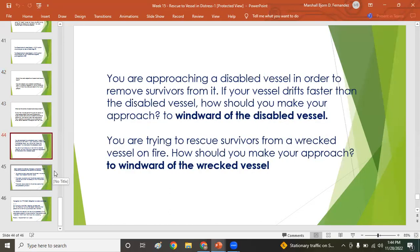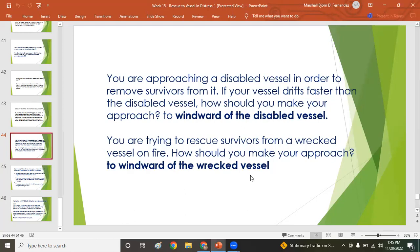If you are approaching a disabled vessel to remove survivors and your vessel drifts faster than the disabled vessel, you should make your approach to the windward — the direction from which the wind is coming. Similarly, if you are trying to rescue survivors from a wrecked vessel on fire, you should also make your approach to the windward of the wrecked vessel.